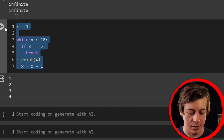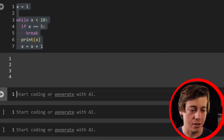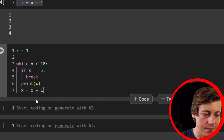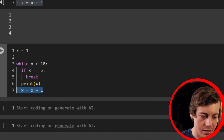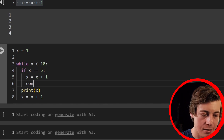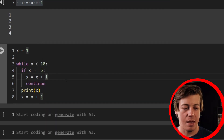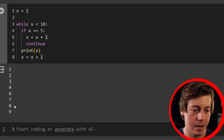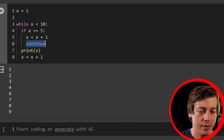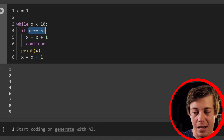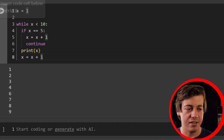There's also continue, which gives slightly different results. With x equals one, while x is less than 10, if x equals five, we put x equals x plus one, then continue. What continue does is skip over that iteration. So we get one, two, three, four — we don't print five — then six, seven, eight, and nine.